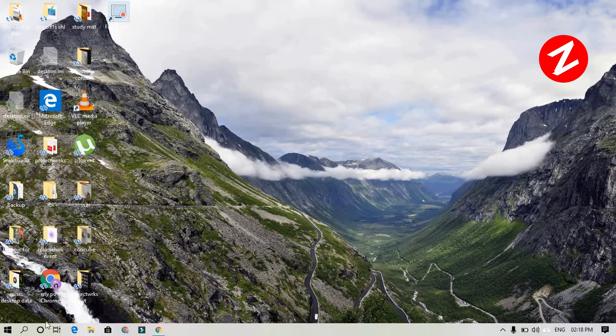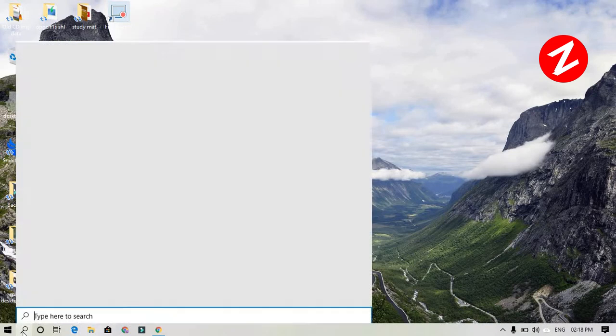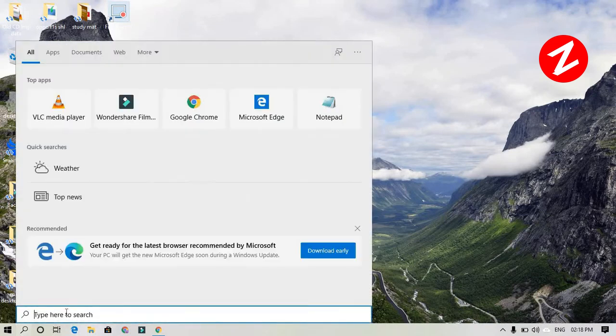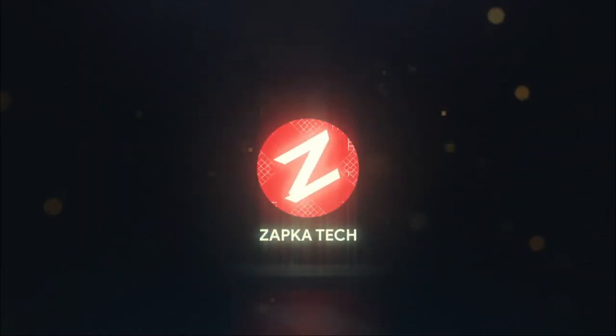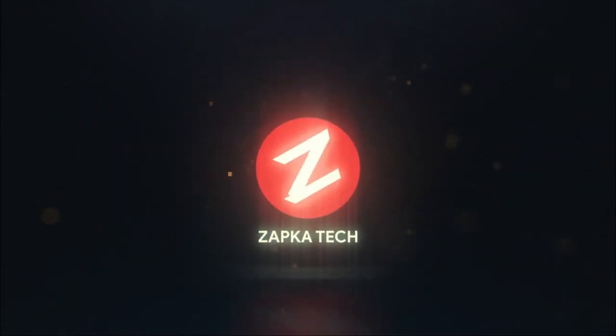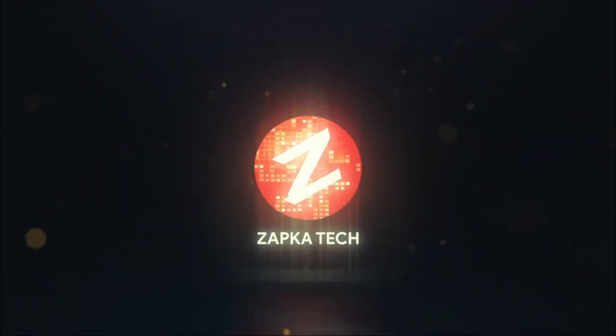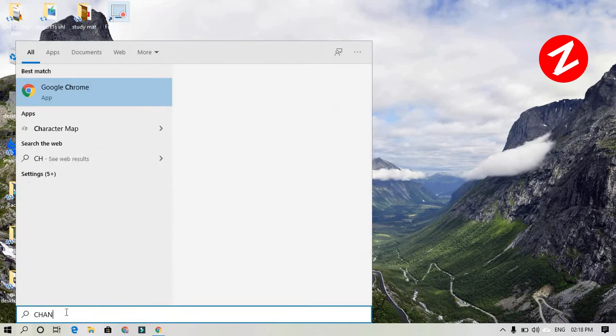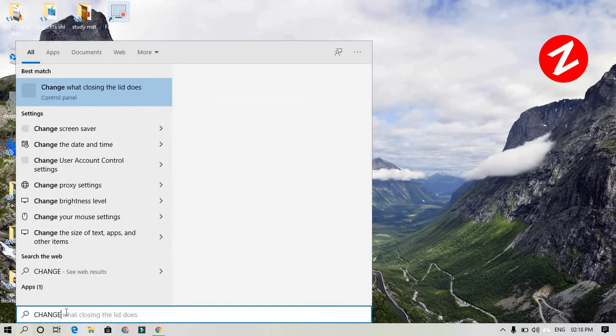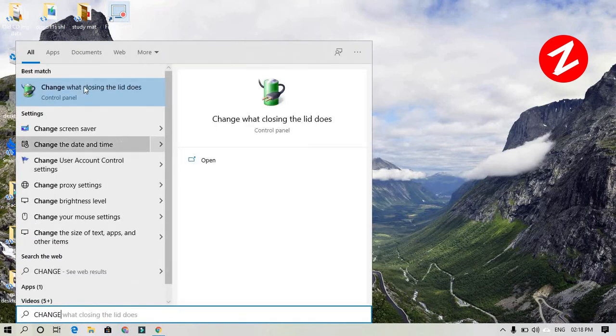Continue downloads or uploads while your laptop lid is closed. All you need to do is go to 'change what closing the lid does'.